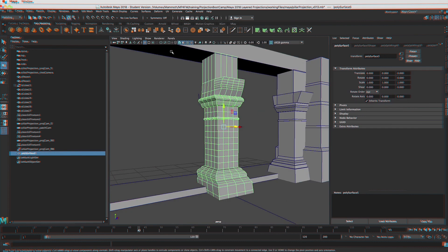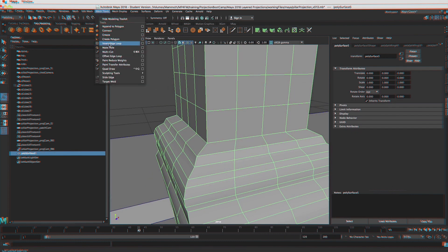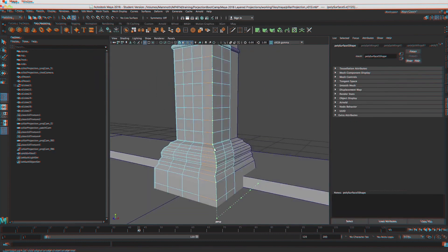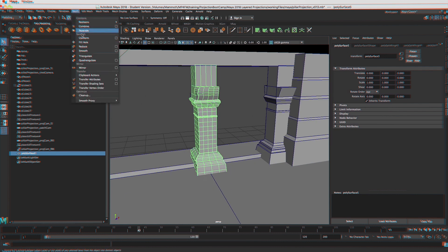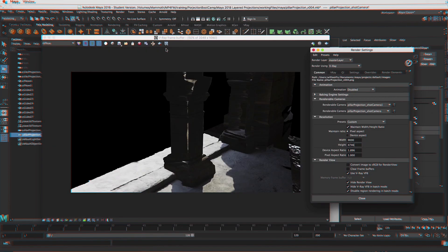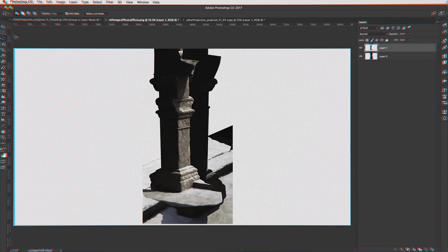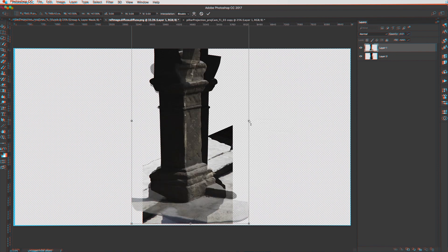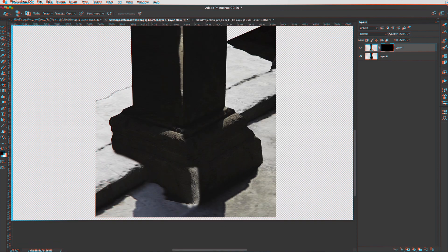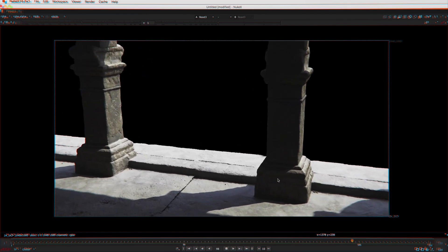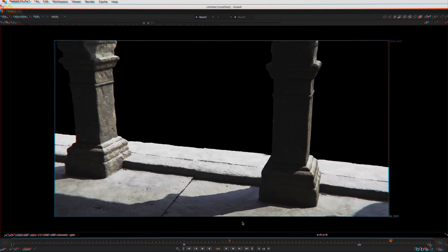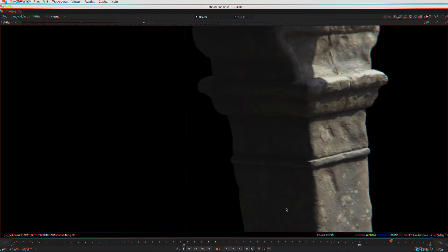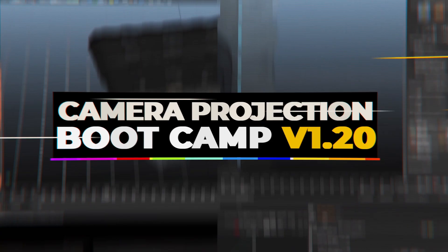We're taking on this more difficult projection workflow within Maya because it definitely has a place within the industry. You need to be able to have a robust renderer for projections for very large scenes that have a lot of geometry. That's where Maya and V-Ray comes in.